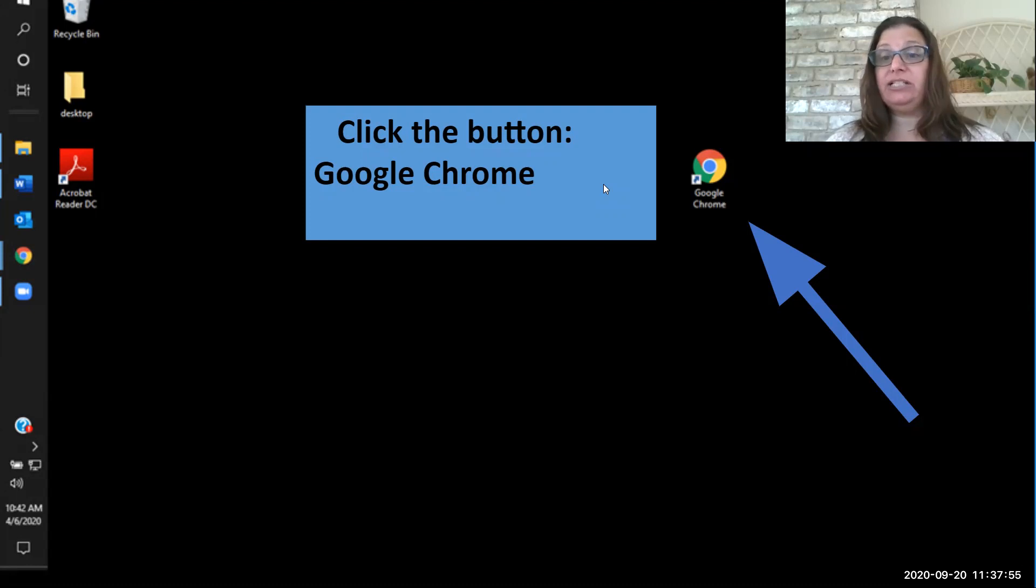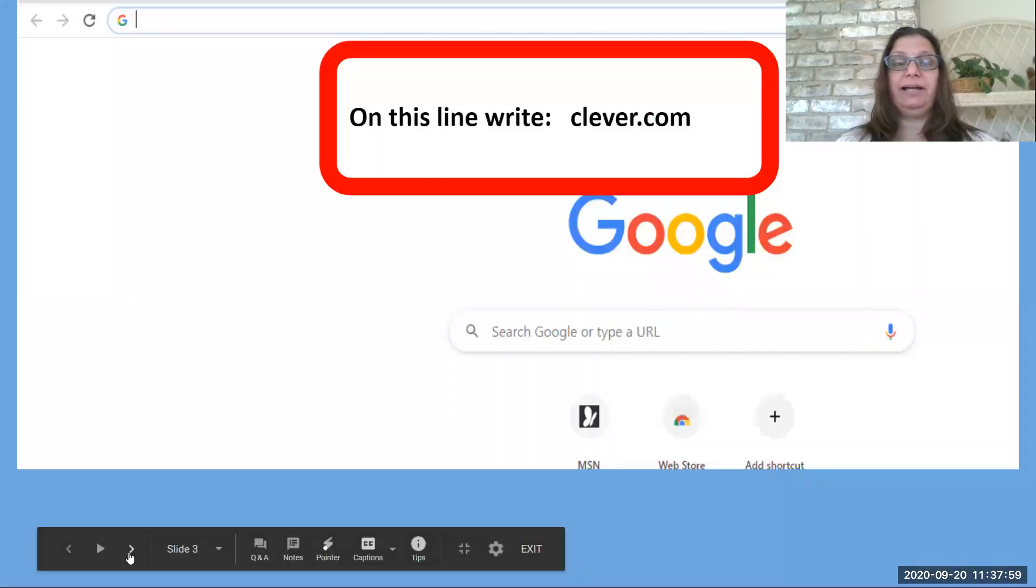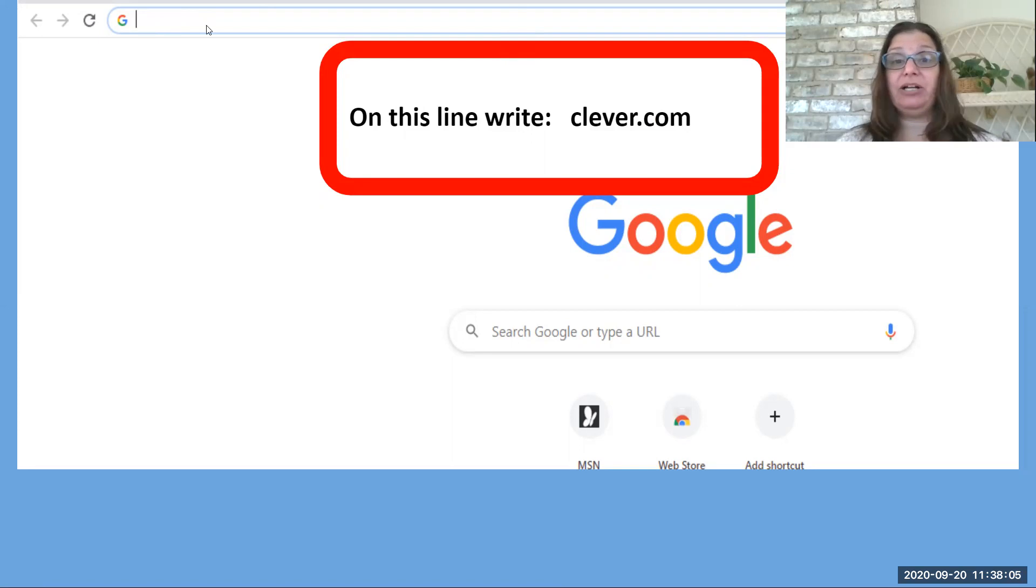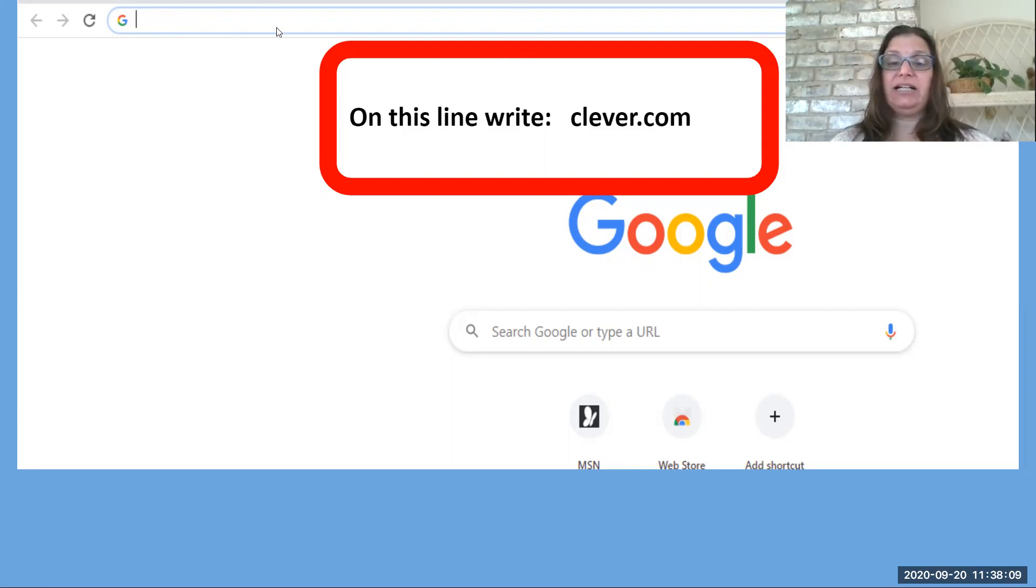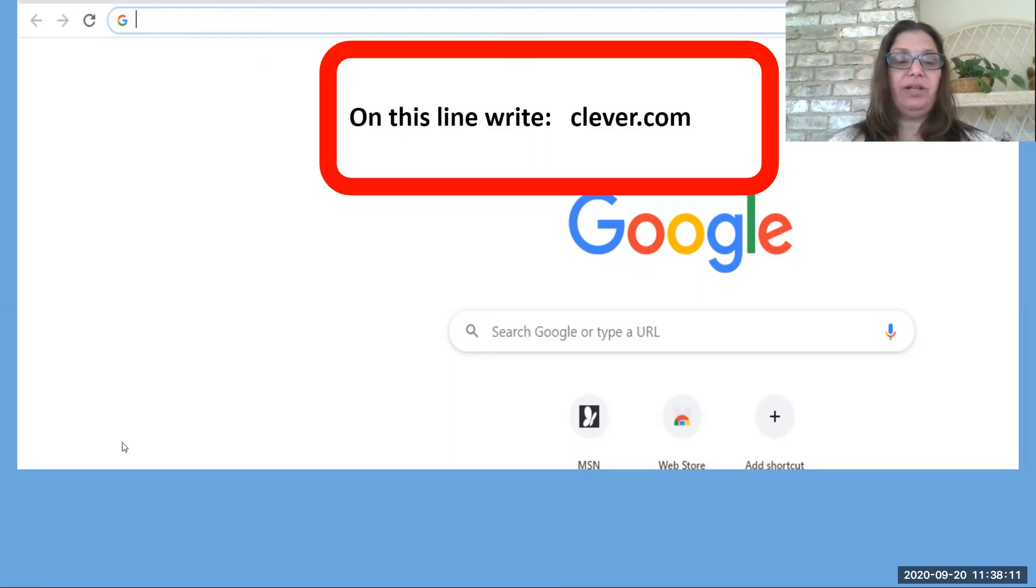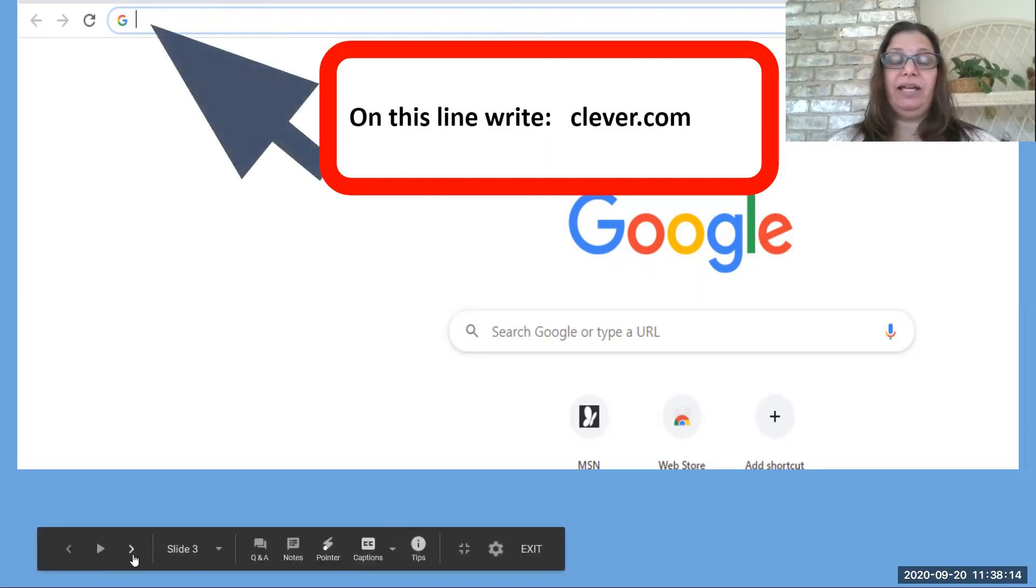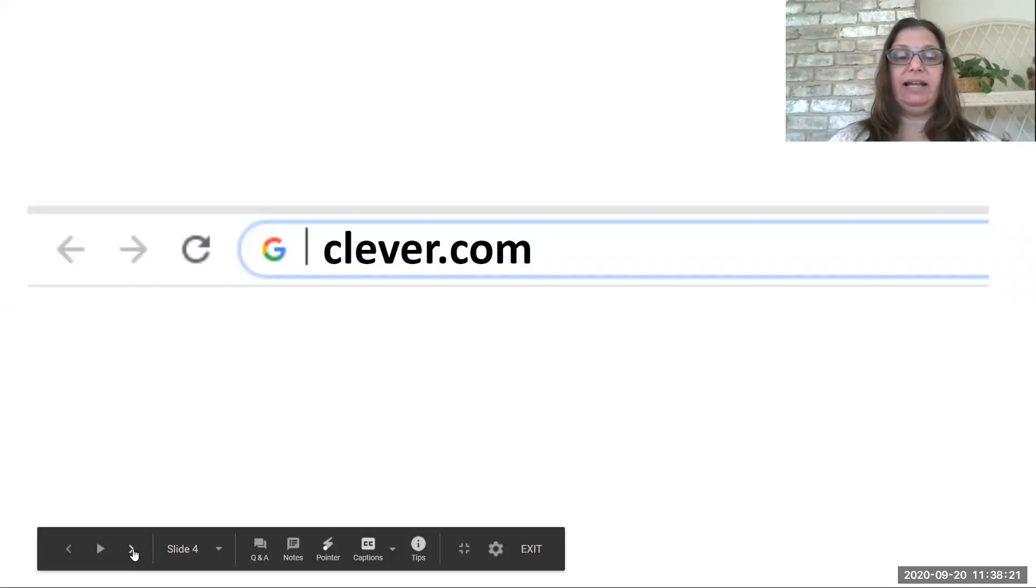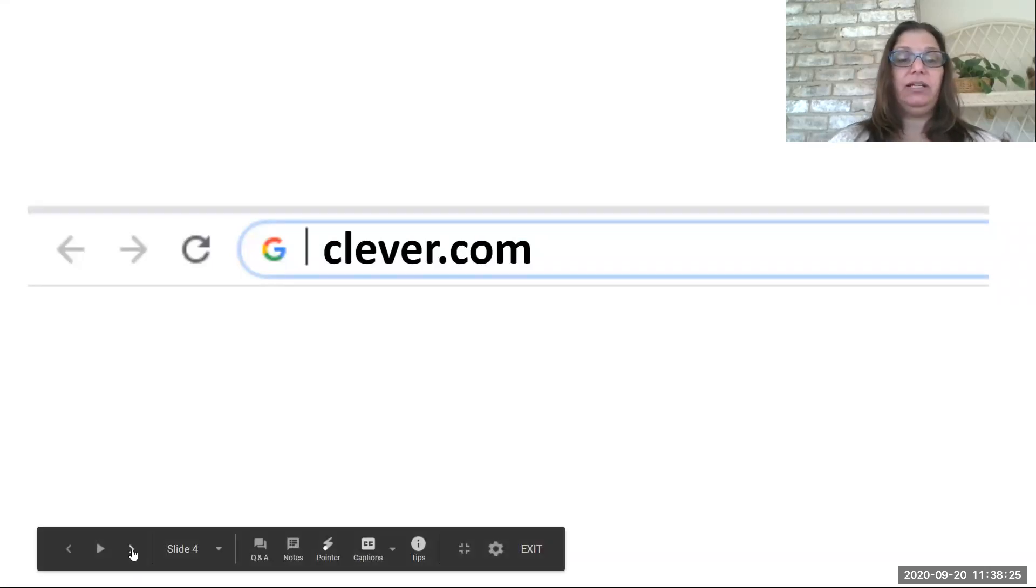That button is going to take you to the internet through Google Chrome. Once you click on that, you're going to see the line or the box at the top. In that box, or on that line at the top, you're going to write clever.com. So in that box at the top of your page, you are going to write clever.com. Don't need to worry about capitals or anything. Just write clever.com.